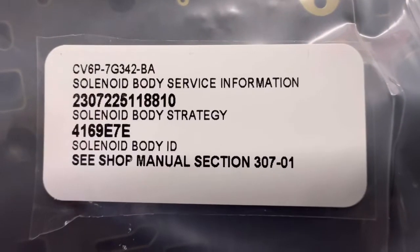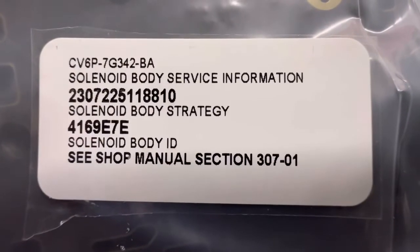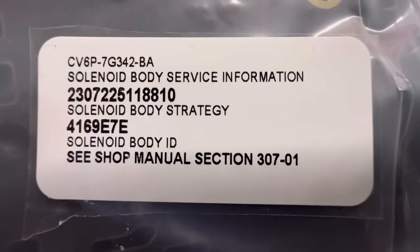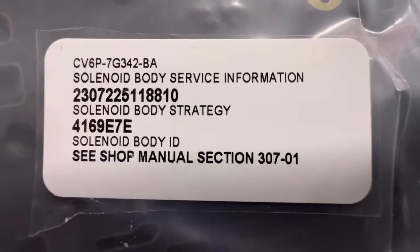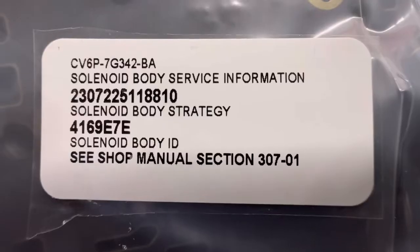Today in this shop, we are going to use Forescan to configure a solenoid body strategy and ID on a Ford transmission.